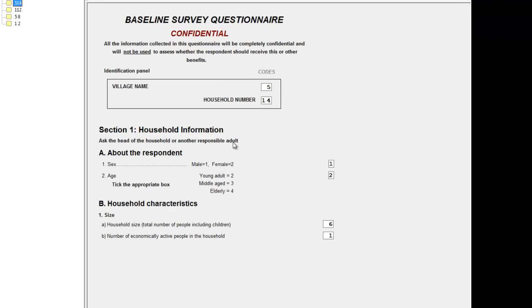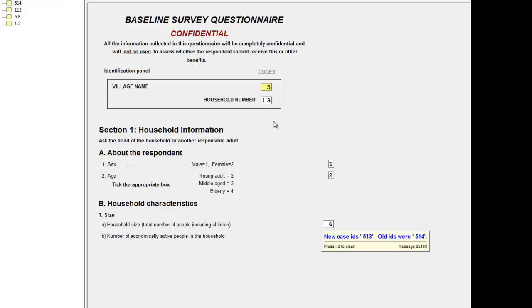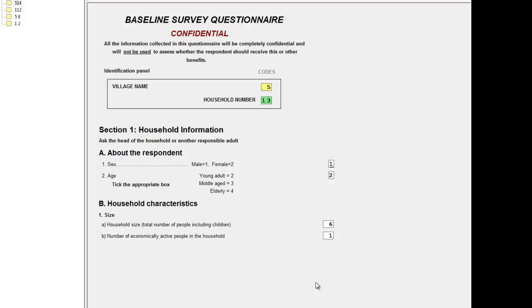We find for this case that the household number should in fact be 13 and not 14. So we go into the item and enter 13. CS Pro recognizes that we've changed part of the identification and gives a warning message to that effect. Press F8 to clear the message.